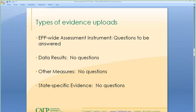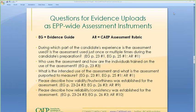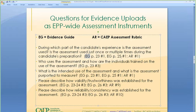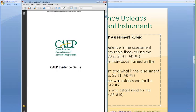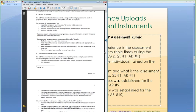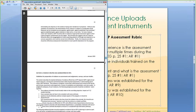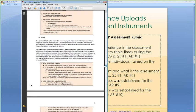Let's go back to the PowerPoint. I've excerpted those questions so you can see them, and included reference points. The first question says: during which part of the candidate's experience is the assessment used, and is the assessment used just once or multiple times during the candidate's preparation? EG stands for evidence guide, and AR stands for the CAEP assessment rubric. I have the evidence guide open — on page 23, number 1, and also page 25, number 1.